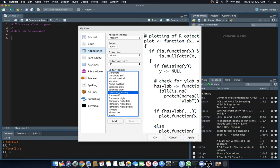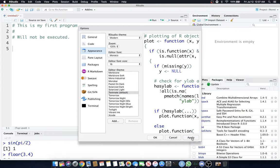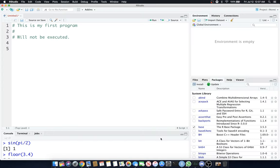You can pick whatever theme you like. I am not used to bright like that. Anyways, line five. We're going to do something simple just like we did with the console. We're going to do 2 plus 2. We hit Enter, and you'll notice nothing happens.